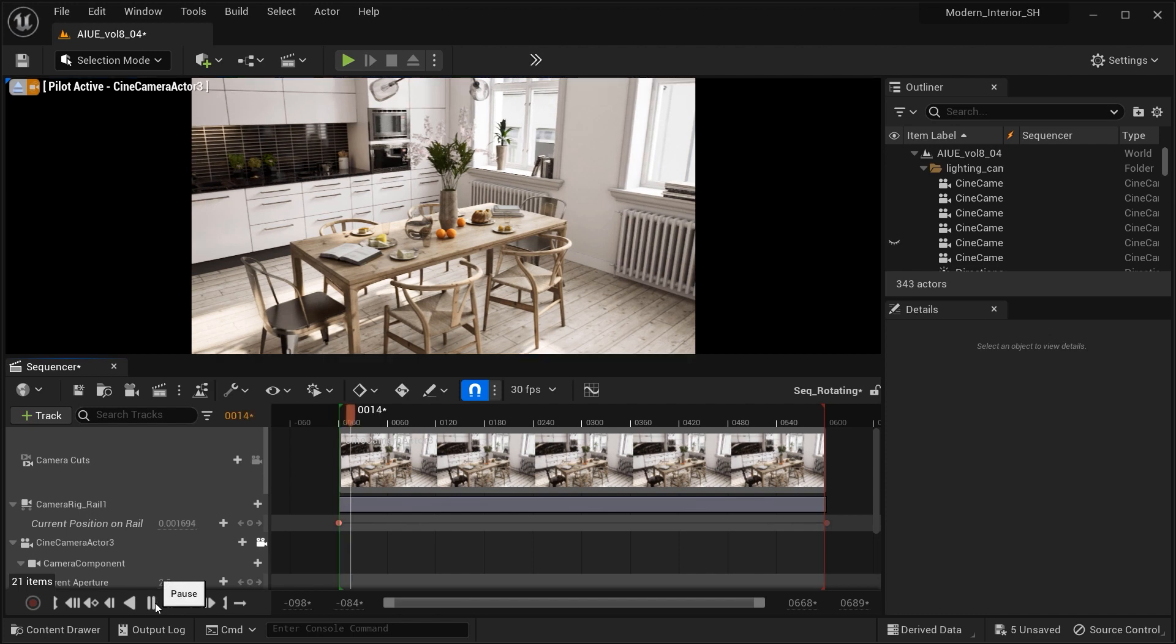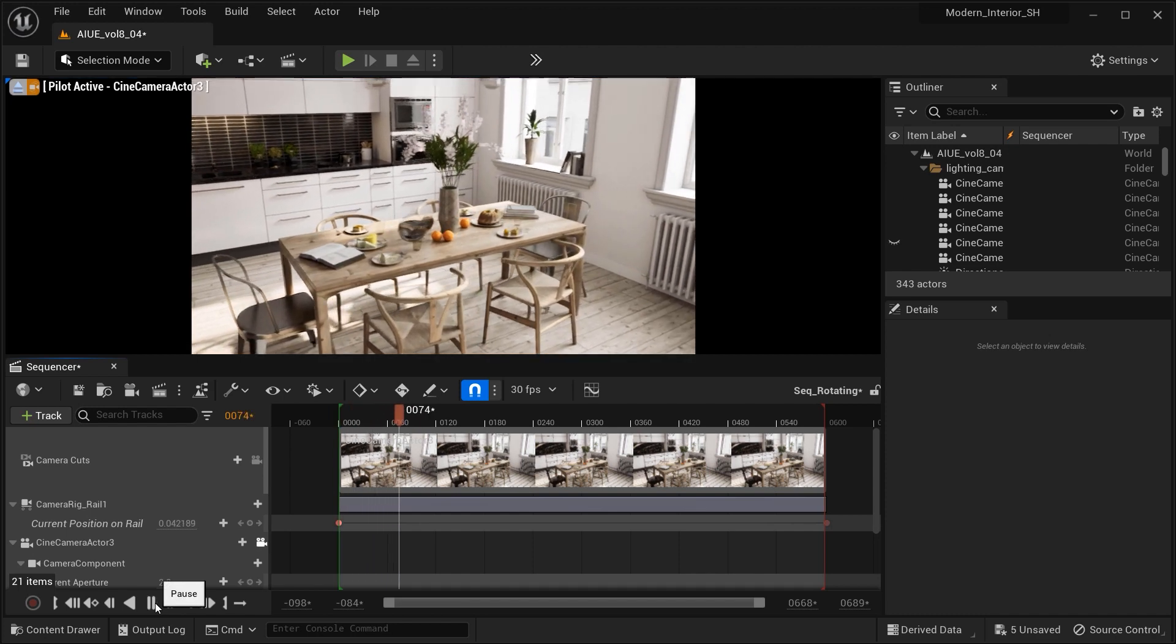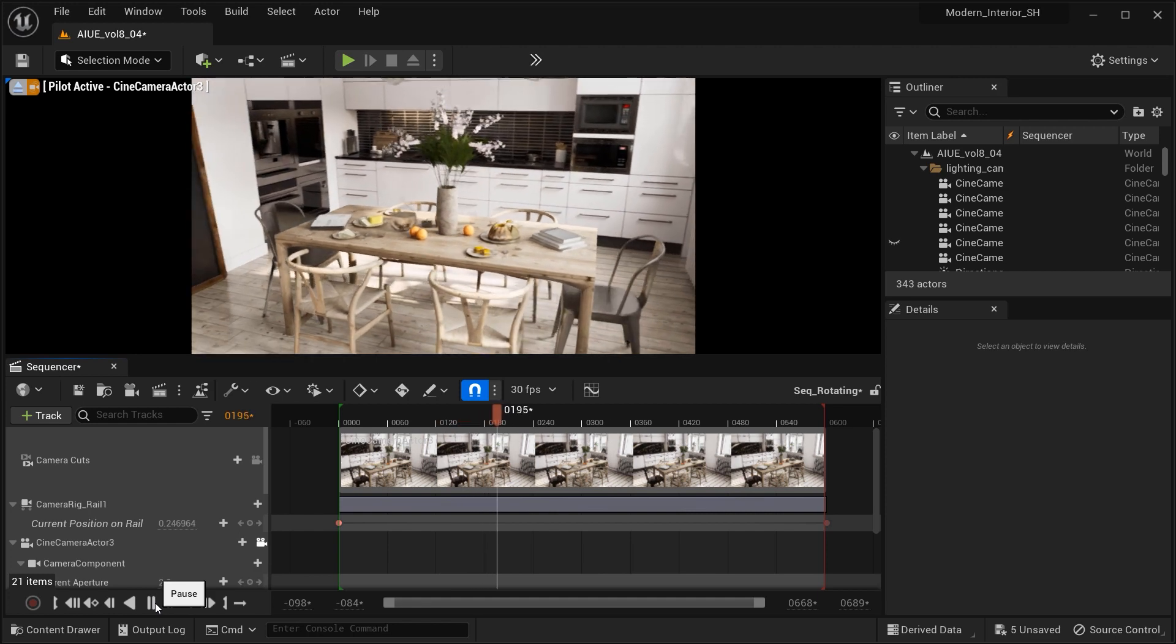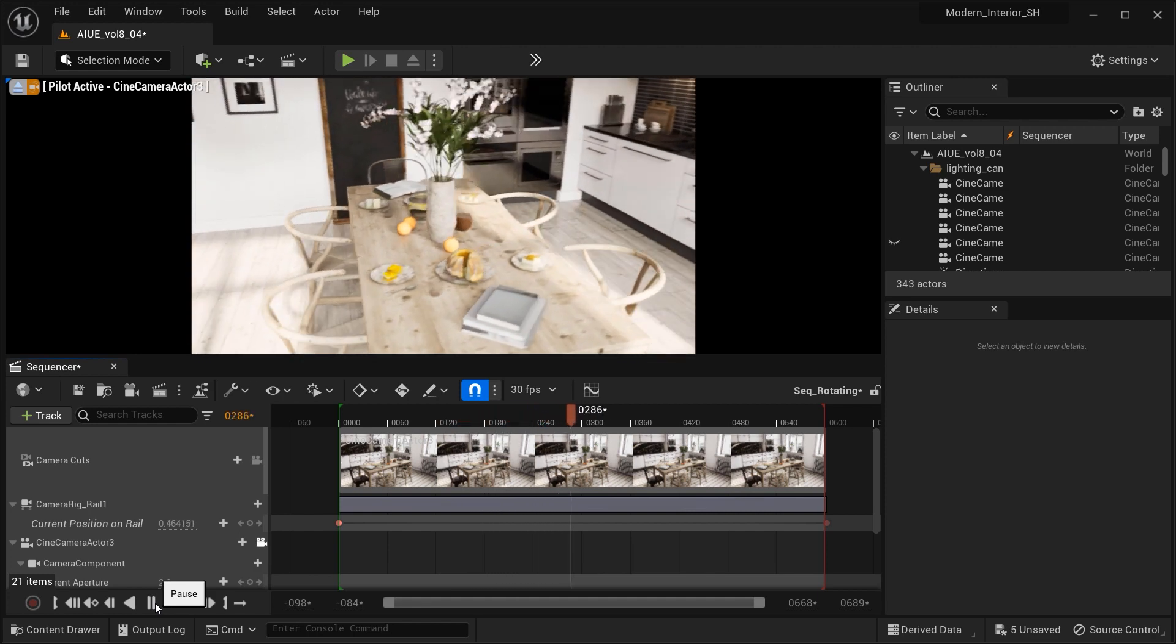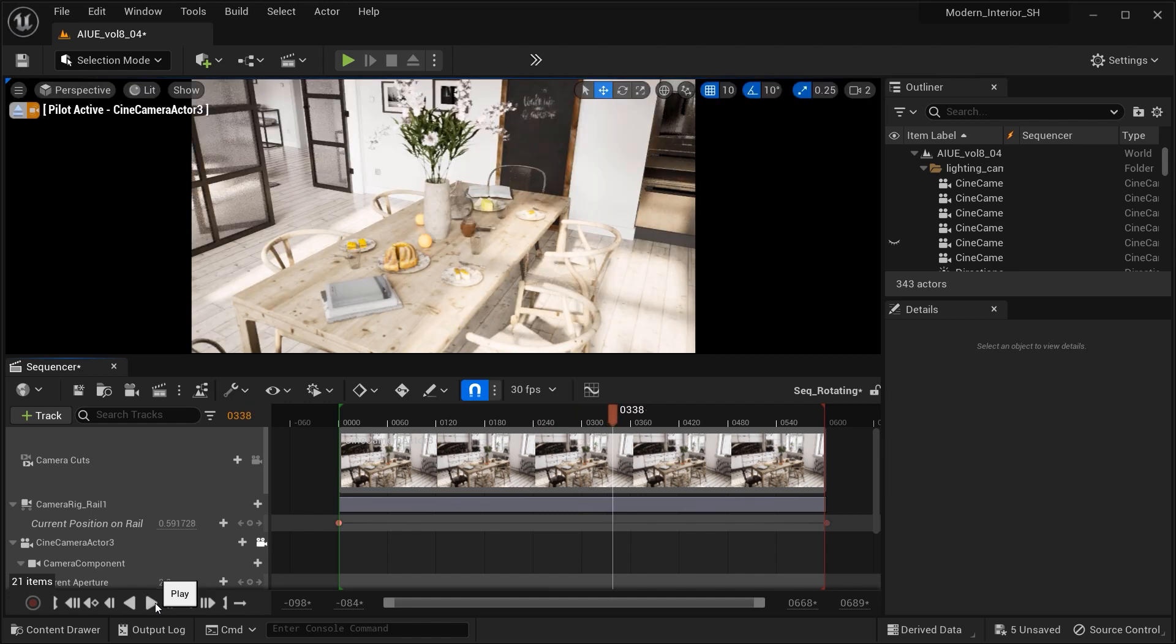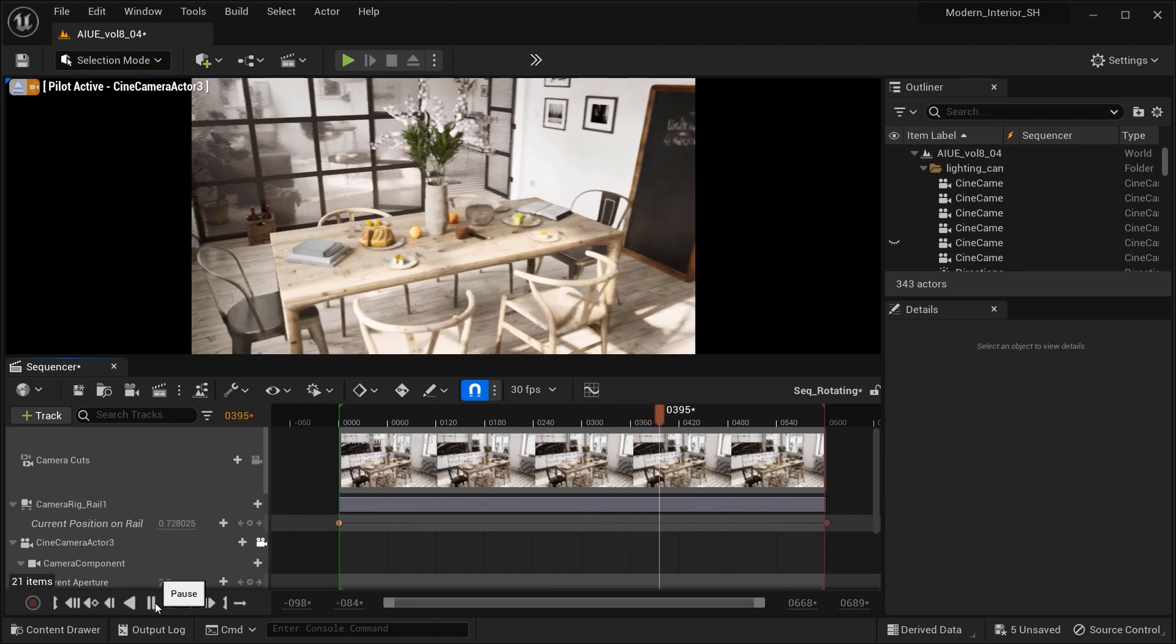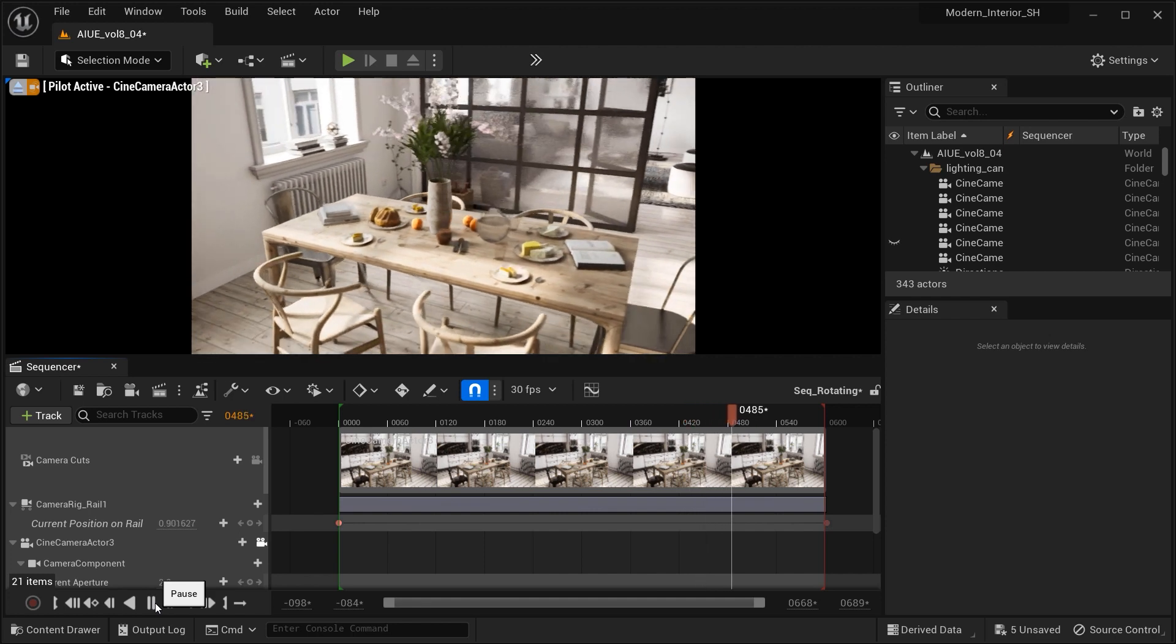Thank you all for joining me on this captivating journey through the kitchen presentation. I hope these camera techniques have inspired you to bring your designs to life and tell compelling stories. Remember, the possibilities are endless with Unreal Engine. Stay curious, stay creative and keep exploring. Until next time.